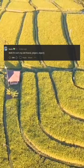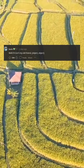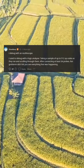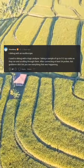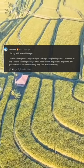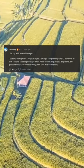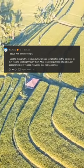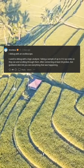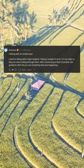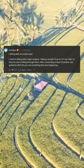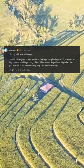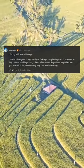Well if it isn't my old friend — object, object. I debug with an oscilloscope. I used to debug with a logic analyzer, taking a sample of up to 512 opcodes as they ran and scrolling through them, after connecting at least 34 probes. But did it let you see everything that was happening?